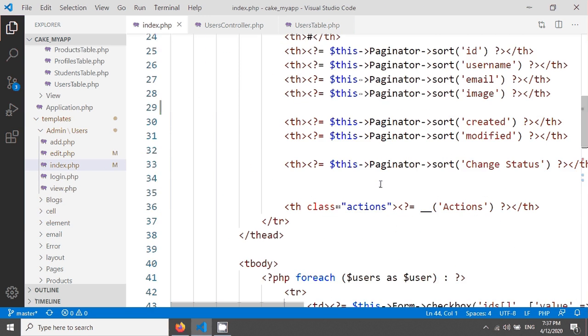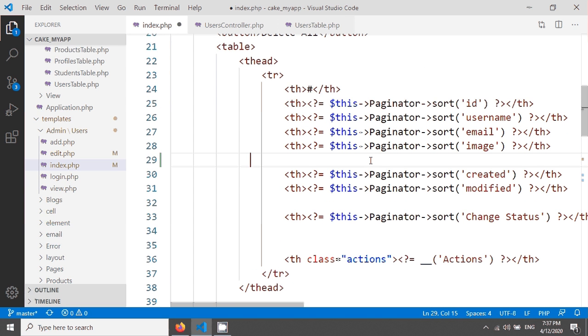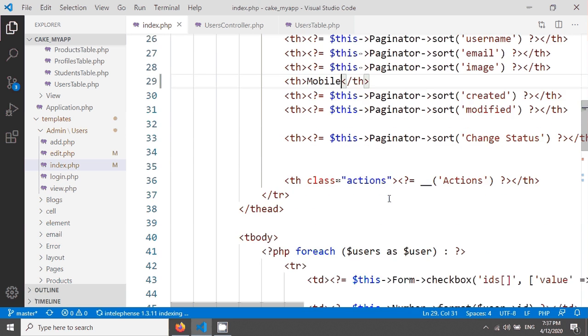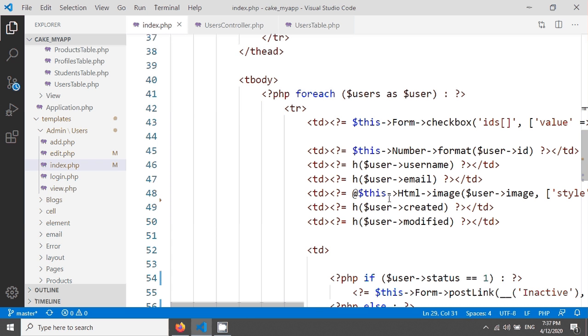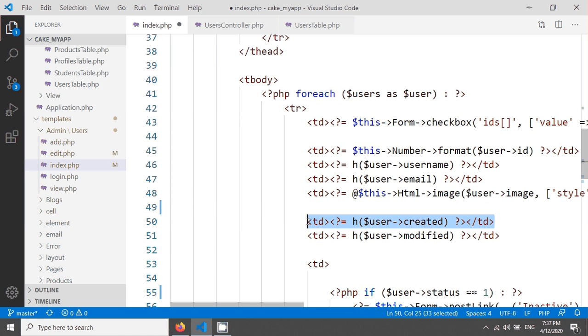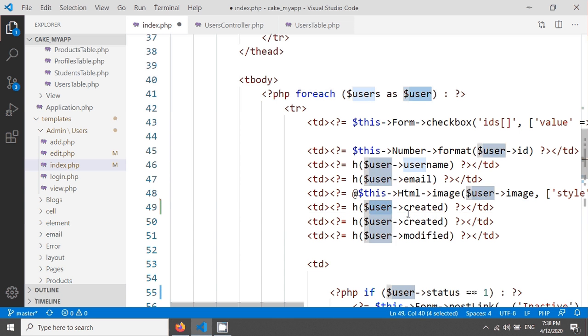It's very simple. You have to go into index.php and I'm creating a mobile field here after the image. I'm giving the mobile field, let's call it mobile.